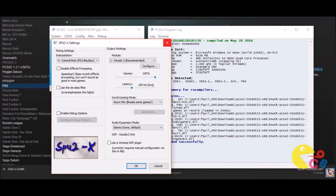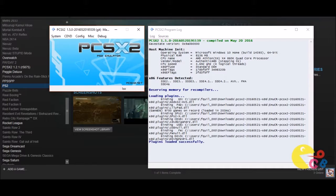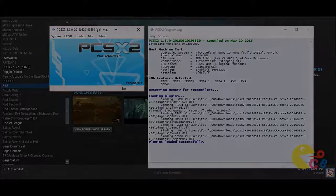All right guys, that's it for the how to run the PCSX2 emulator a little bit better for you. If you have any questions leave them in the comment section below. If you like my video give it a like, and if you like more of my content be sure to subscribe.